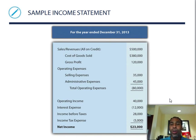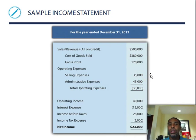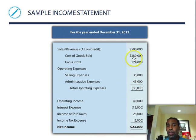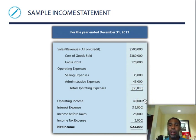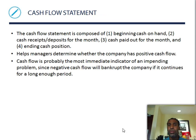On the income statement, you start with sales and revenue, subtract cost of goods sold to get gross profit, then subtract operating expenses — such as selling expenses and general and administrative expenses — to get operating income. Then you account for interest expense, income before taxes, tax expense, and that gives you your net income. It's a simple, straightforward flow.